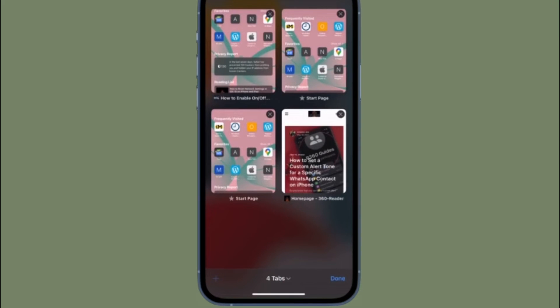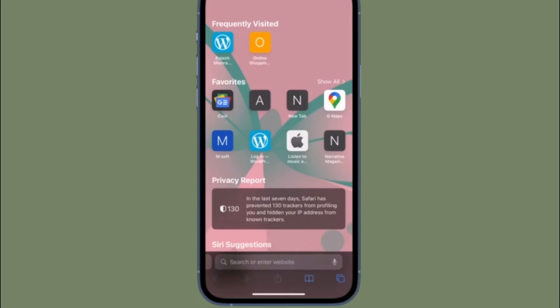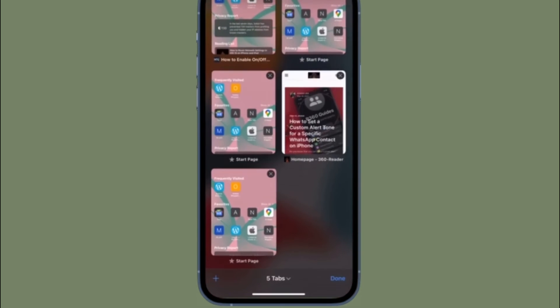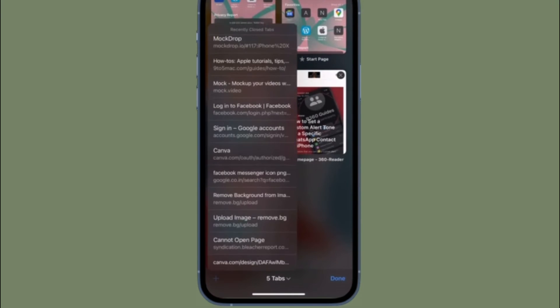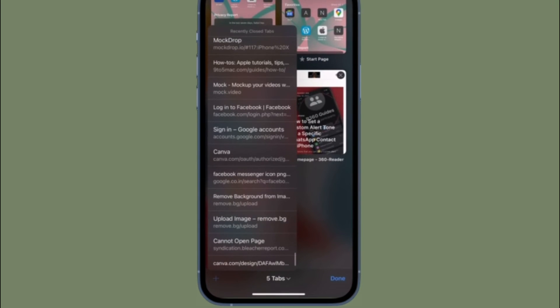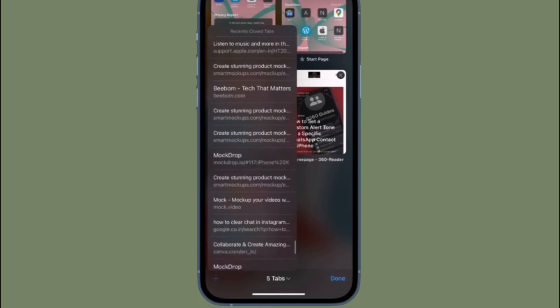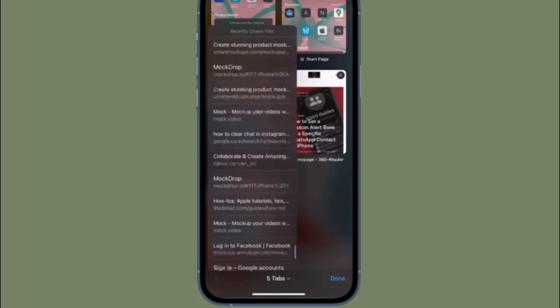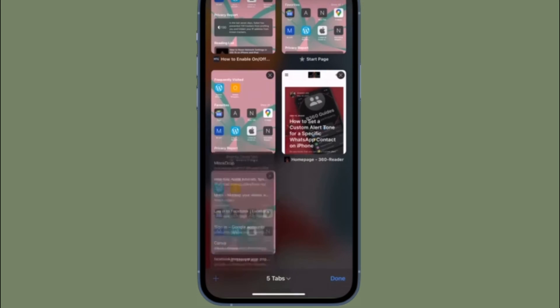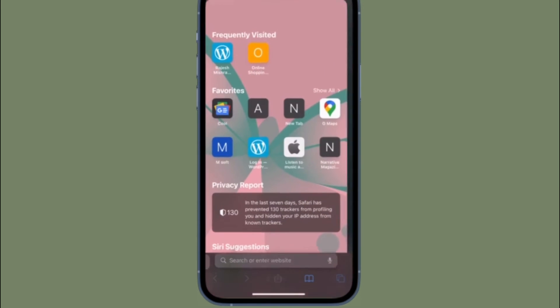That's pretty much it. So that's how you can quickly access all of your recently closed Safari tabs on your iPhone or iPad. Now that you know how this handy feature works, make the most of it to keep track of all your recently closed tabs or simply find the one that you accidentally closed. That's all there is to it.